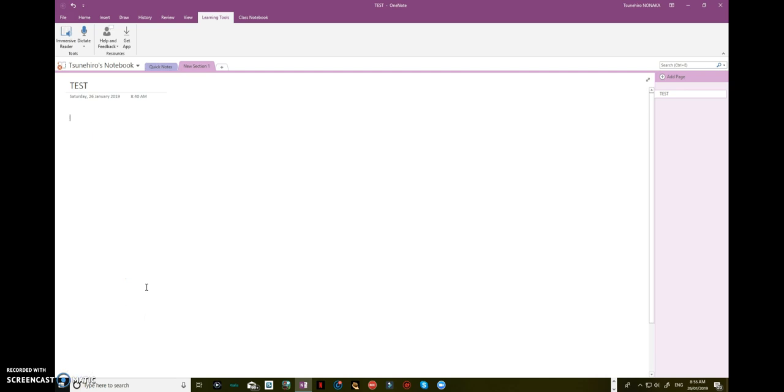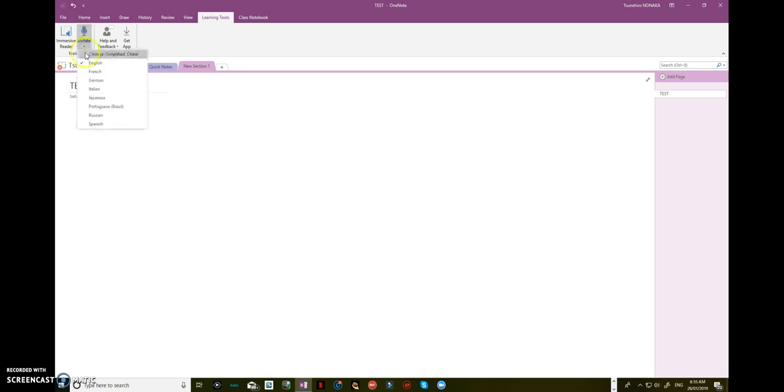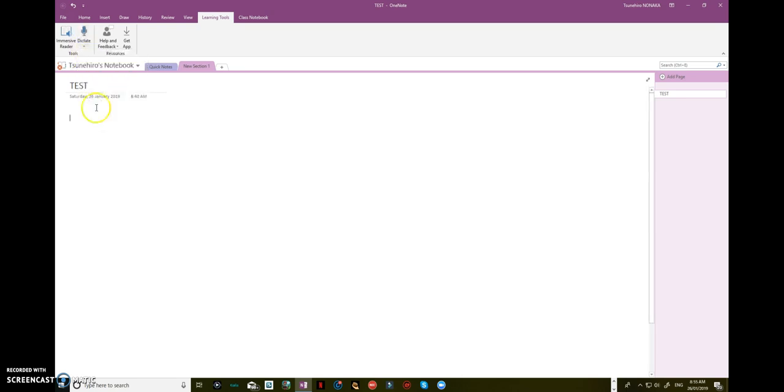Okay, this time let's try to use another language. Click on the arrow here just below the icon of microphone, then choose Japanese. Okay, then let's click on the microphone.